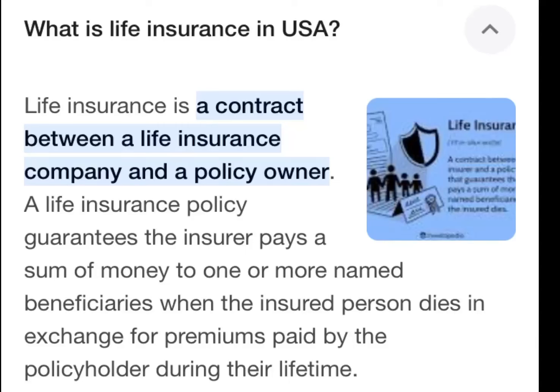Hello people, welcome back to my channel. In this video we will discuss what is life insurance in the USA. Basically, life insurance is a contract between a life insurance company and a policy owner. A life insurance policy guarantees the insurer pays a sum of money to one or more named beneficiaries when the insured person dies, in exchange for premiums paid by the policyholder.